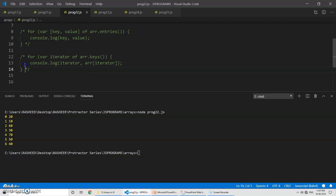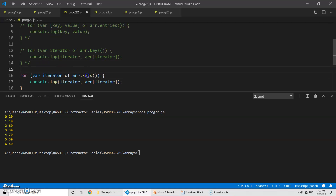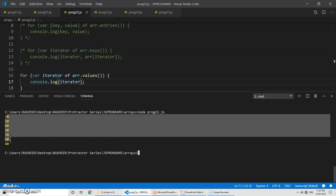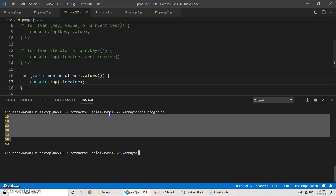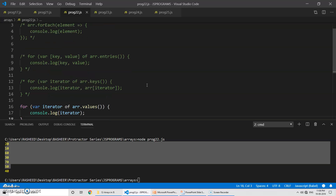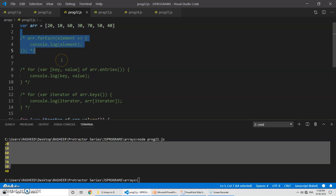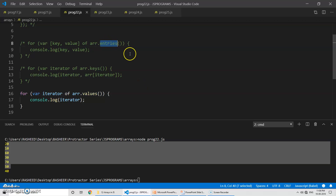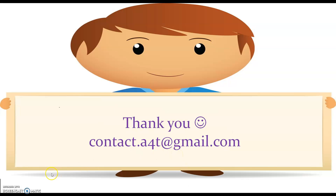We have one more method — 'arr.values()'. Instead of keys, we use values. Let's print the iterator and run the program. You can see a direct value only — you don't need to worry about indexes. So to summarize these four methods: forEach gives you each and every value; entries gives key-value pairs; keys gives only the keys of an array; and values gives only the values. I hope the session was helpful. Thanks for joining!